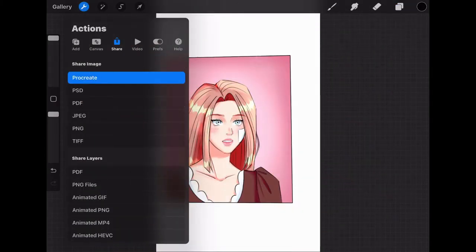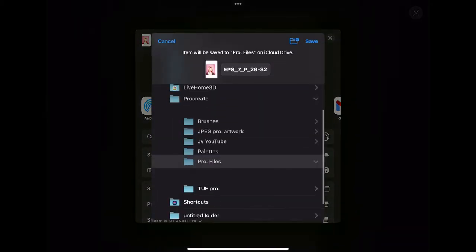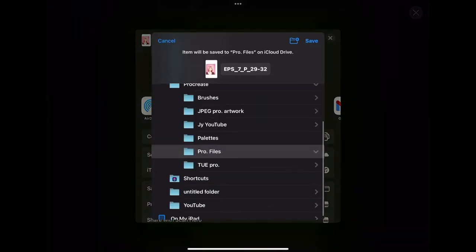So you click Procreate, it exports, and then you save it to files. That's how I was able to keep all of my webtoon work.